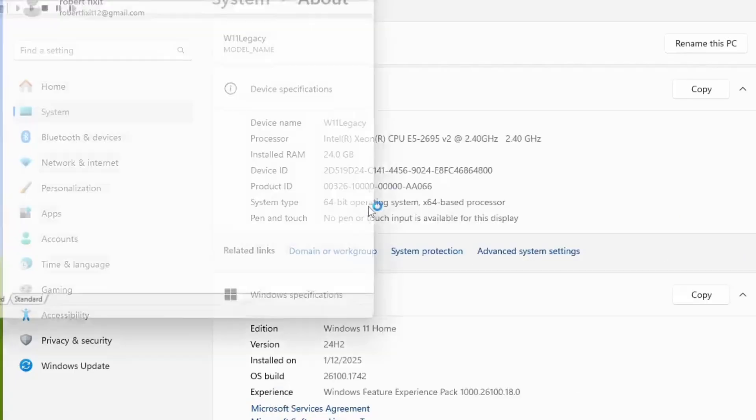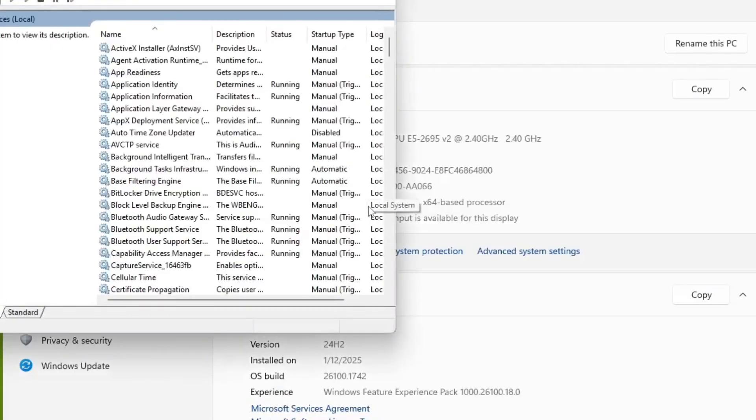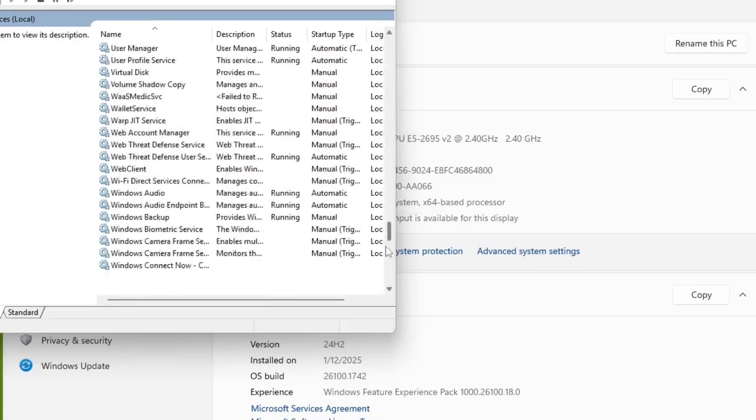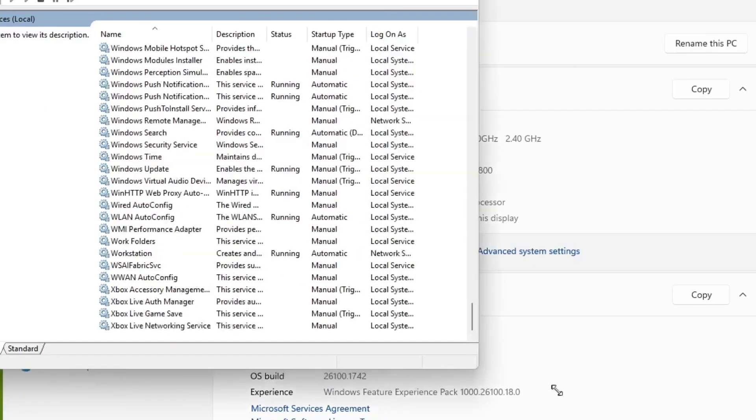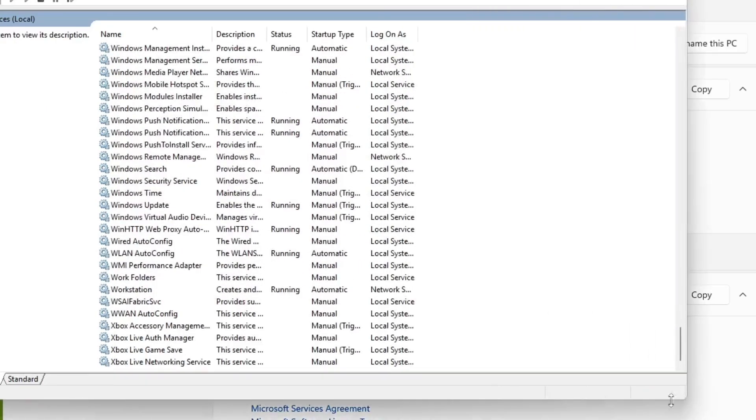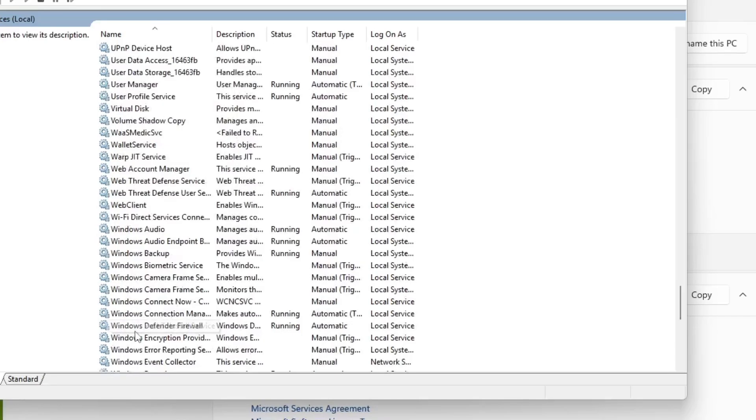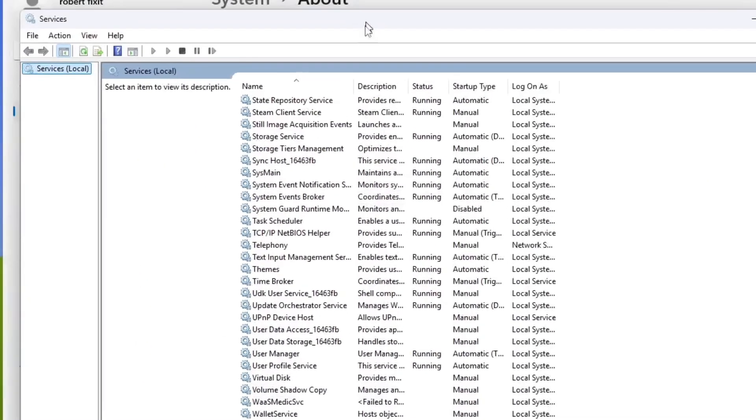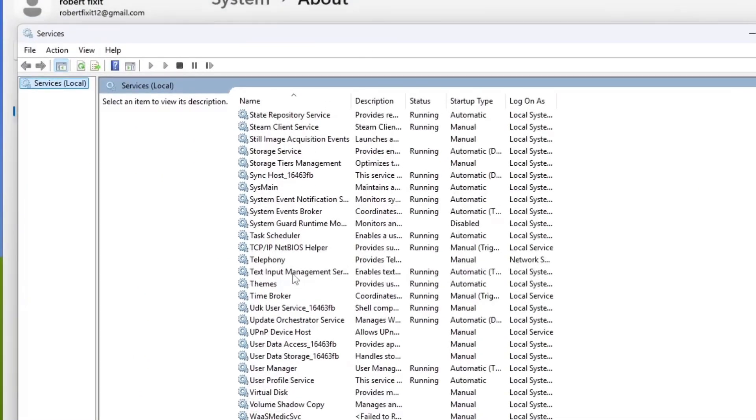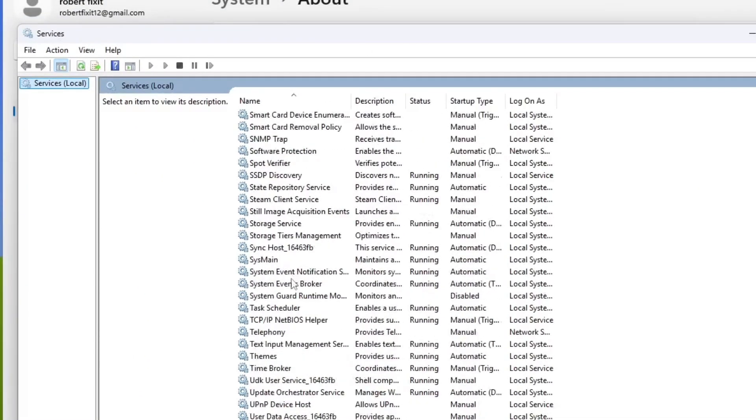Now, this may not apply to Windows 11 anymore, but I used to do this to every Windows 10 system. So what you do is you type in services, and you open the services panel, and you go here to SysMain.